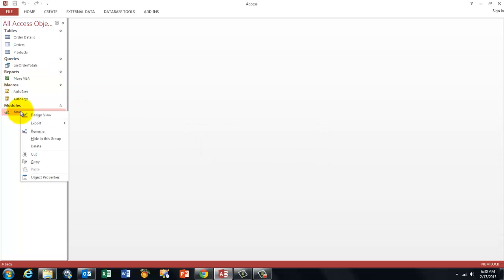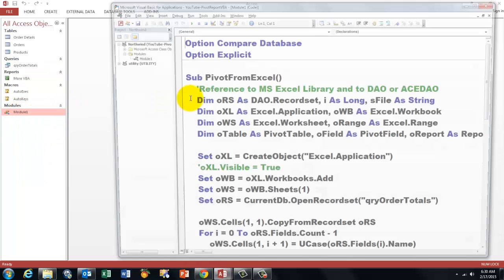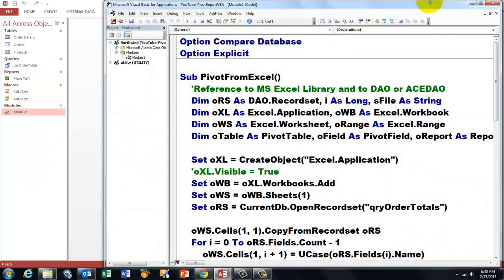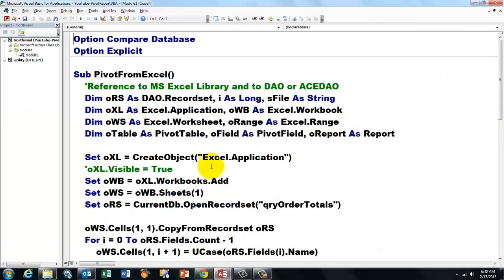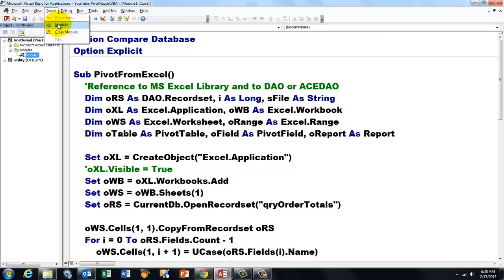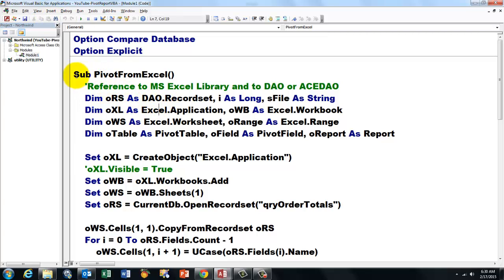I'm storing that in Module 1. So I created in VBA, Alt F11, a new module. Insert the module. And there is a subroutine that I happen to call Pivot from Excel.